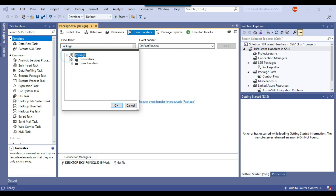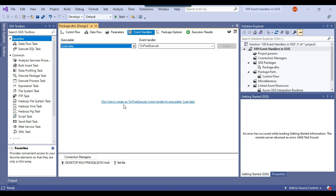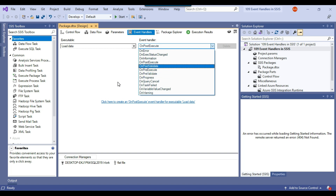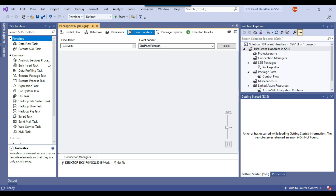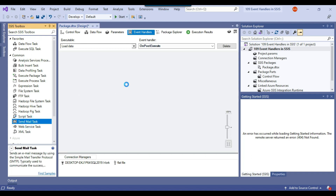If you expand the package and the executables, you can see all the tasks in the SSIS package. In my package, we have three tasks: create indexes, create table, and load data. For example, if you want to execute some code only for the load data task, you can select load data from the executable dropdown and select the event handler, then write your code. For instance, you might want to run a query or send an email after data has been loaded — you can drag and drop a send mail task and configure it to notify that data has been loaded for a particular file.